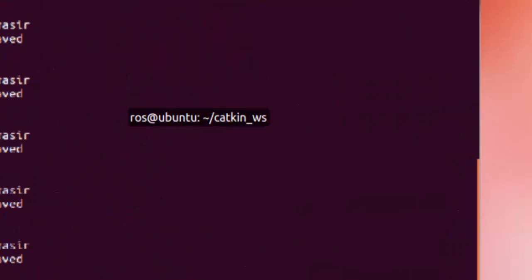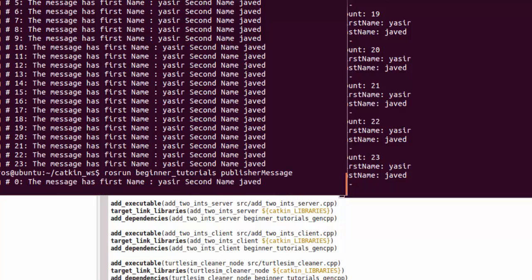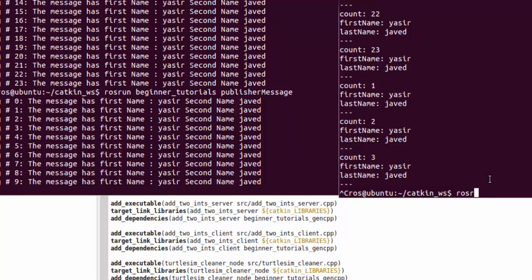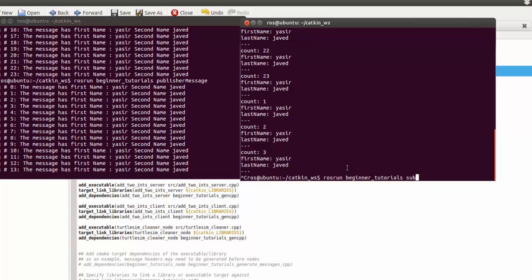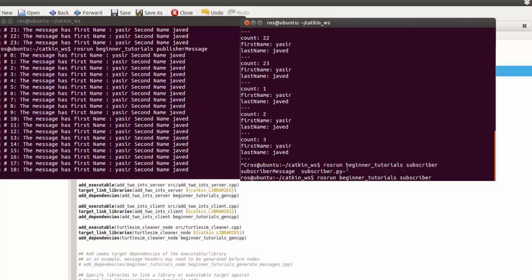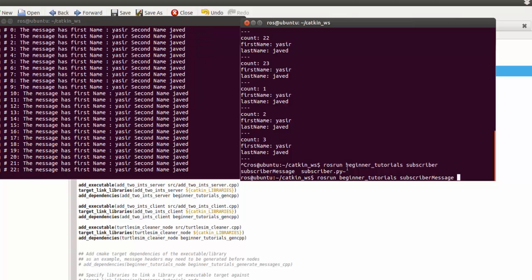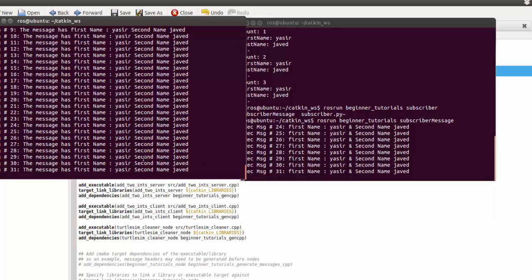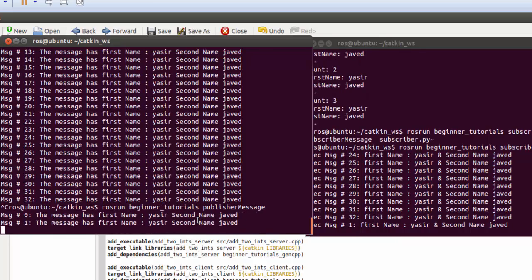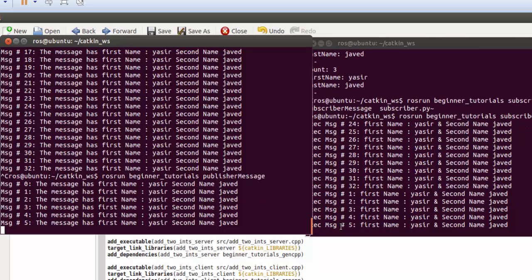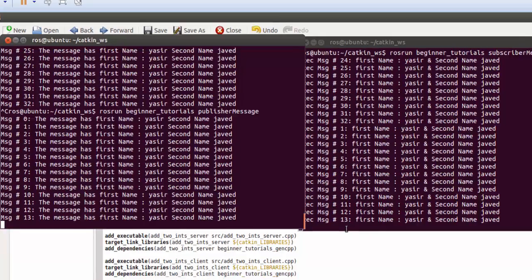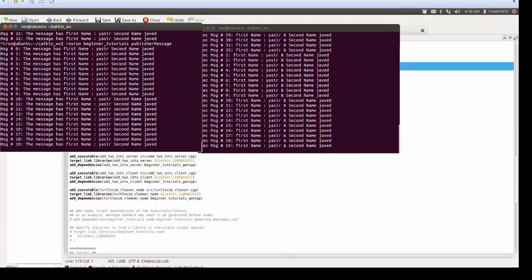To run it, after compiling, use rosrun beginner_tutorials subscriber — if you don't remember the name, press Tab to find it. You will see it starts receiving messages. Notice it stopped at 32; when I run the publisher again it starts receiving again. That's all for this lecture. You should now understand how to create a custom message, a publisher for it, and a subscriber. Thanks for watching.